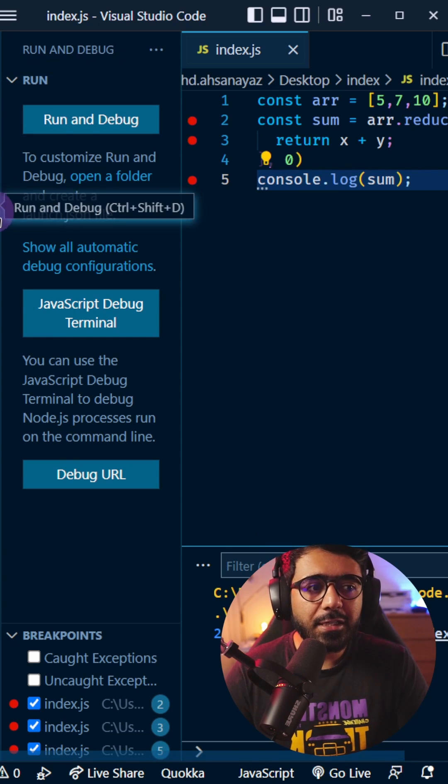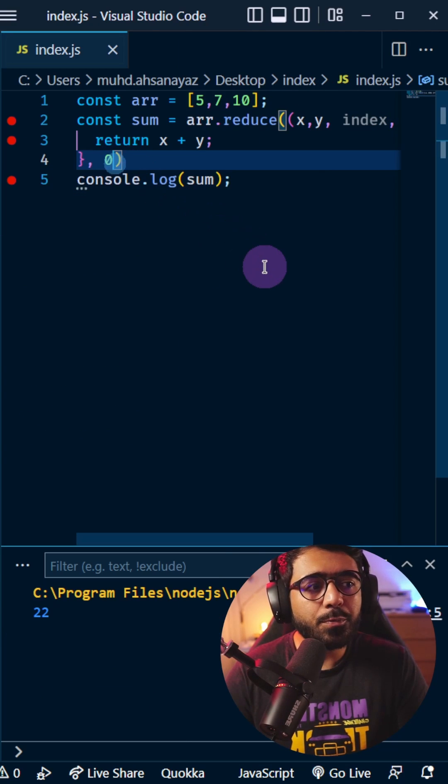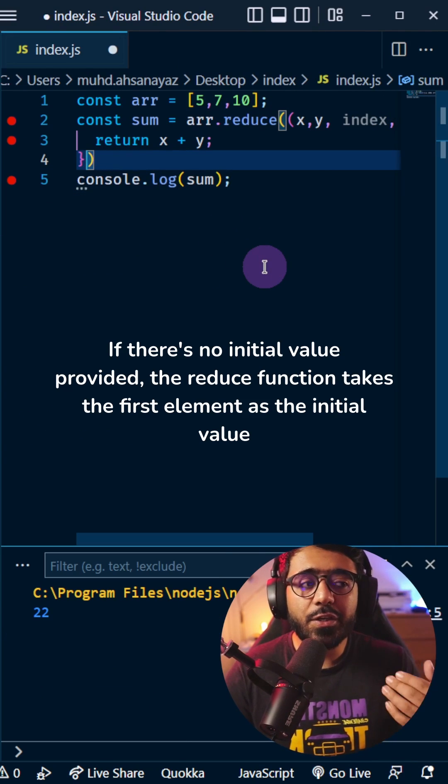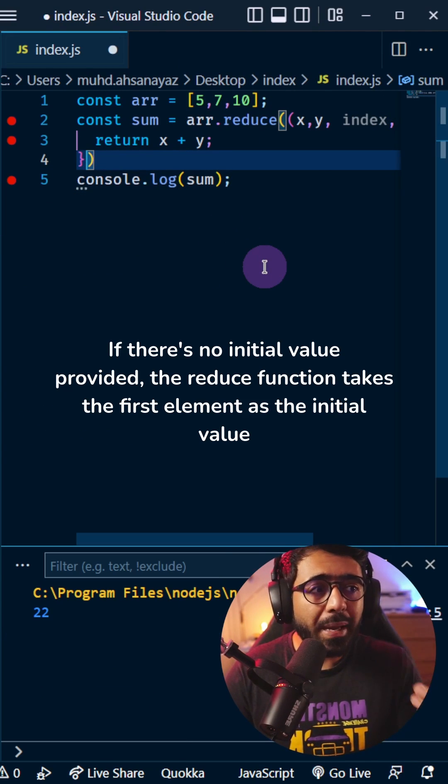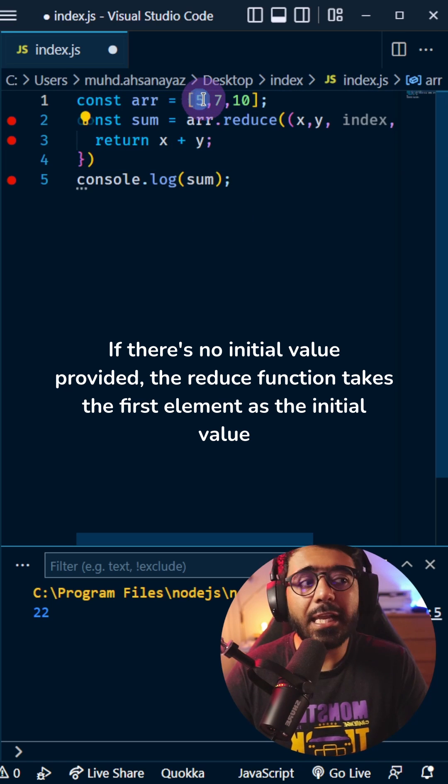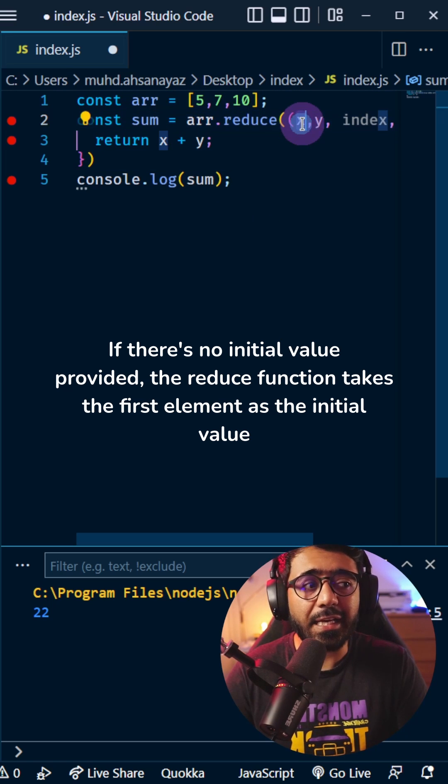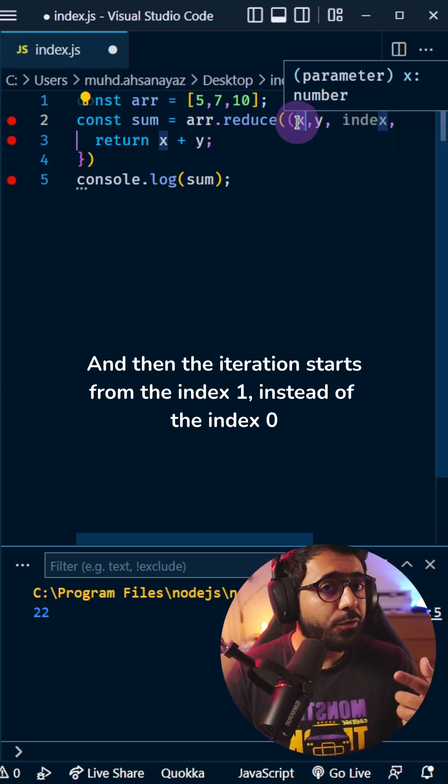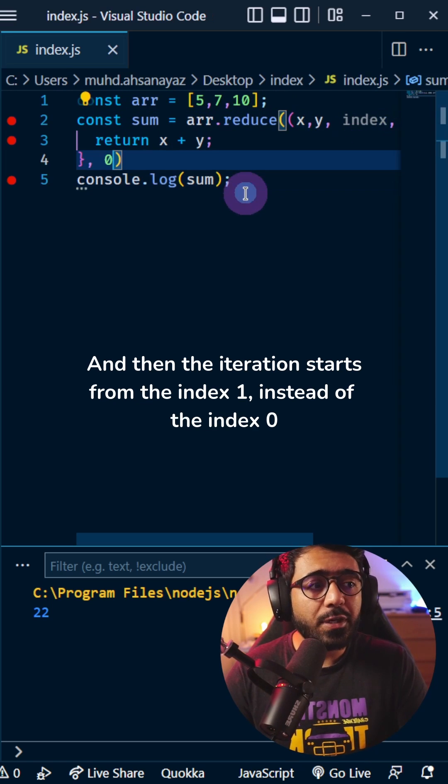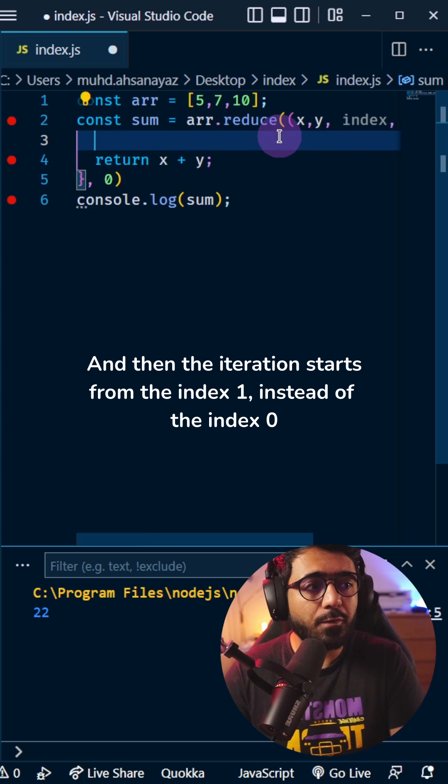An interesting thing is that if I don't provide this initial value at all, the reduce function automatically considers the first element as x, but the iteration then starts from y.